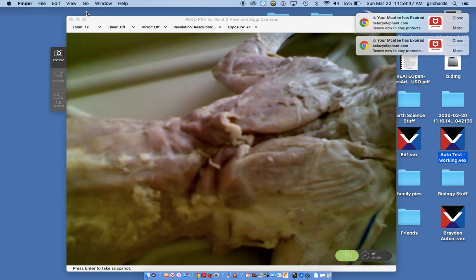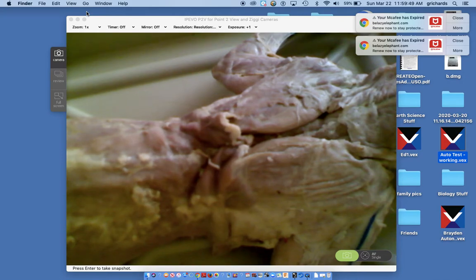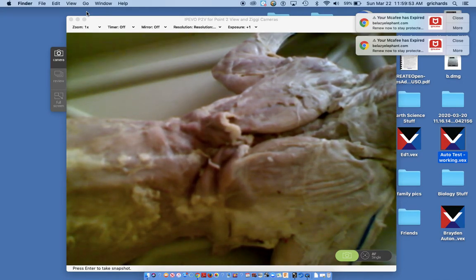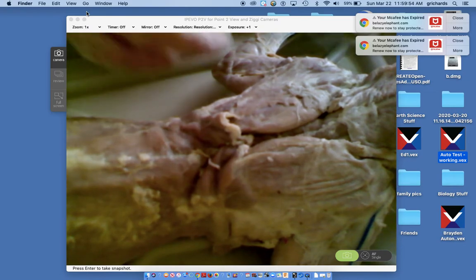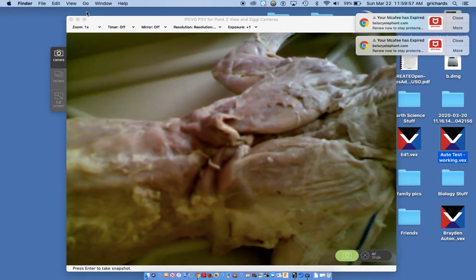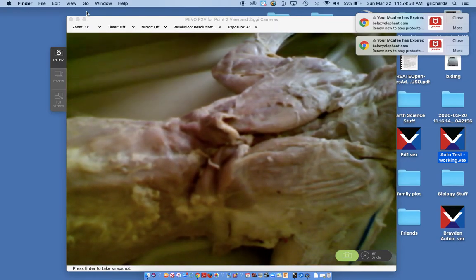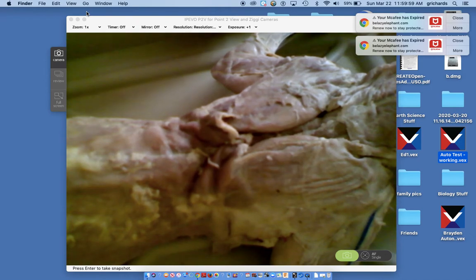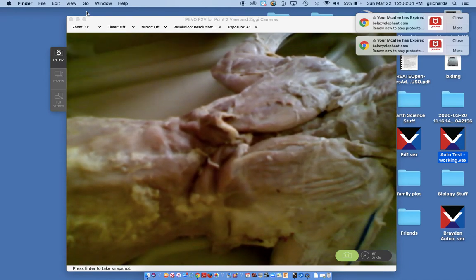This is cat lab 6. We're looking at the dorsal side of the cat and the first muscle that we need to identify.